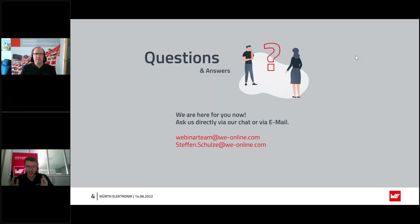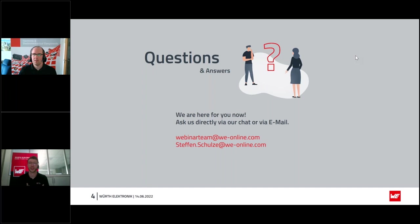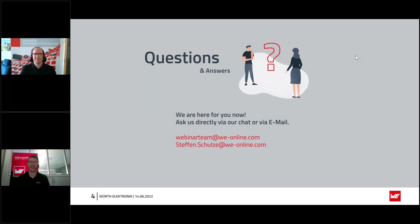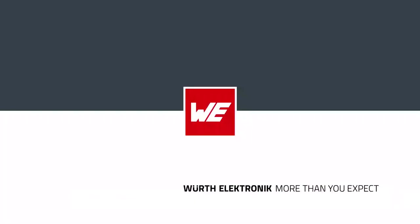Now we are finished with the webinar. If there are any questions left, we will answer them via email after the webinar. You can also email us at webinarteam@we-online.com. Thank you very much for your attention. I hope you enjoyed the webinar, and many thanks again to Stefan for your time today. Thanks also for organizing, Markus. Have a good day and a nice week. Hopefully we'll hear from you again next time. Goodbye!